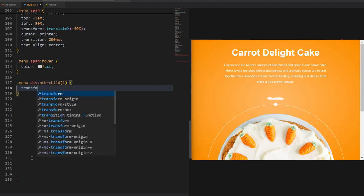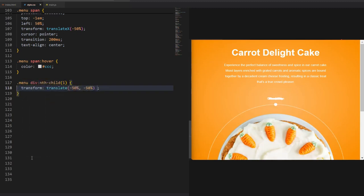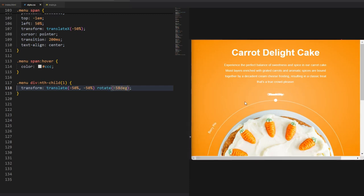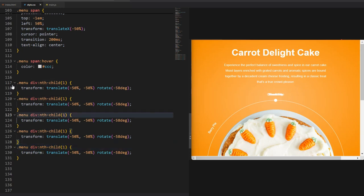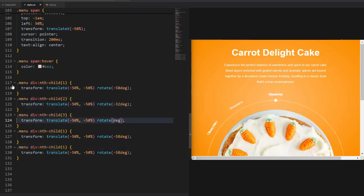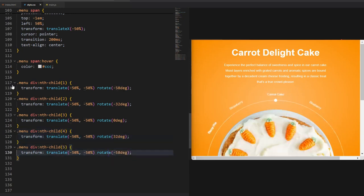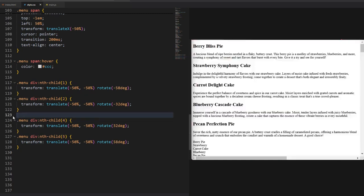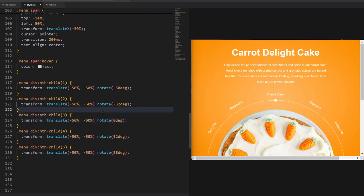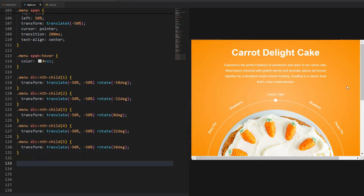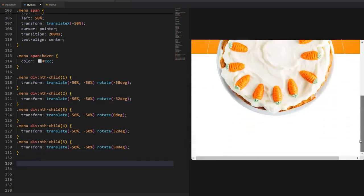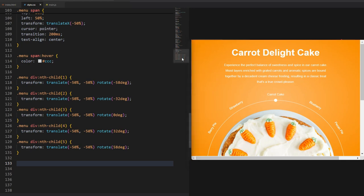Now we can start rotating the menu items into place. As you can see, we also need to keep the translate values that were assigned beforehand so that the menu item remains in the same place after being rotated. You don't really need to write this for the third menu item — rotating by zero degrees does nothing. I keep it for reference but it is not mandatory whatsoever. You will notice that half of the slider overflows the bottom of the main container.